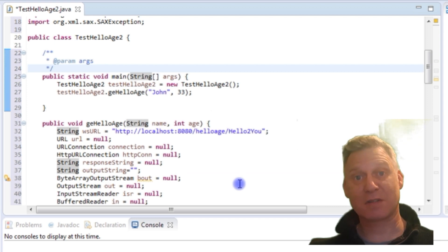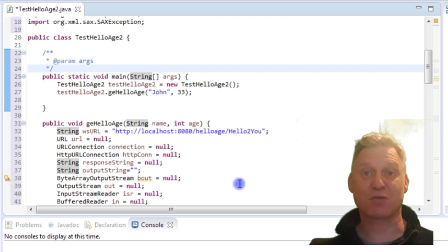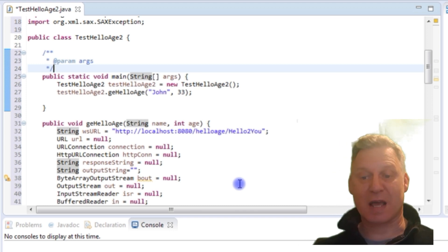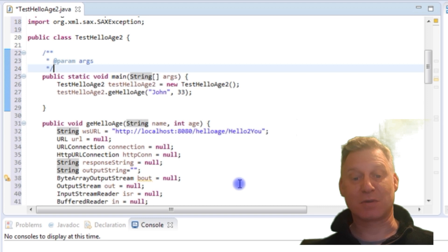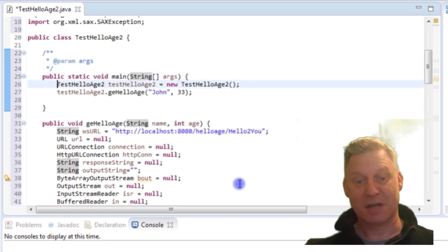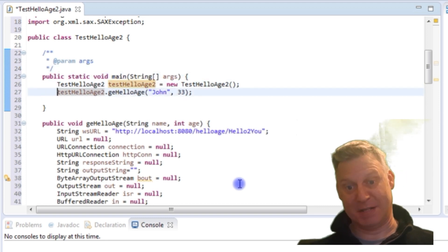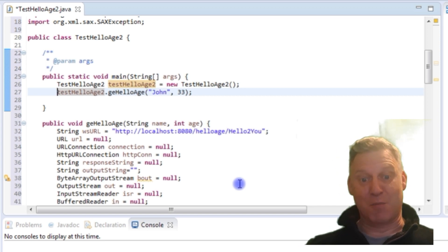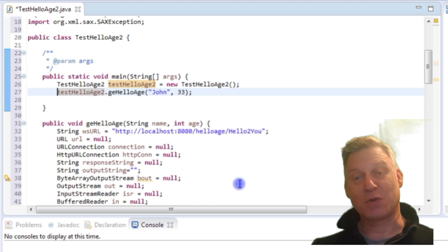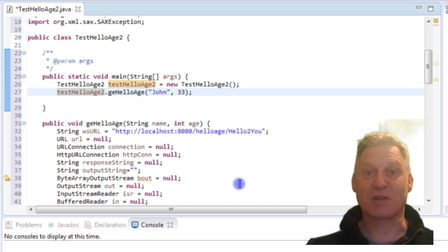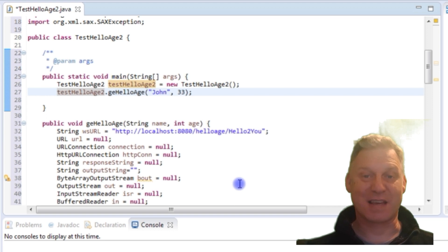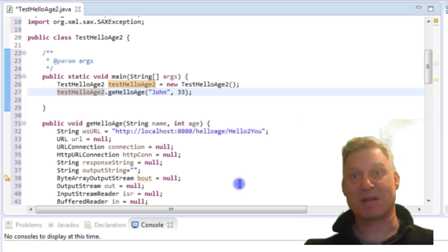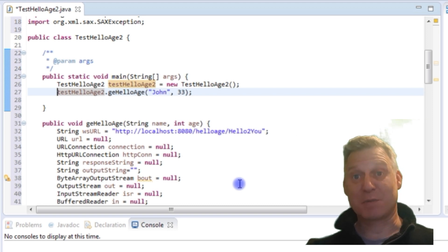Everything's all in one class. What I've got is a main method which creates an instance of this class and then calls a public method called getHelloAge, parsing it two parameters — the name and the age that the web service will use. When you call getHelloAge, what you get back is the XML response from the web service, and then we will parse that XML response to pull out the string message we got back.